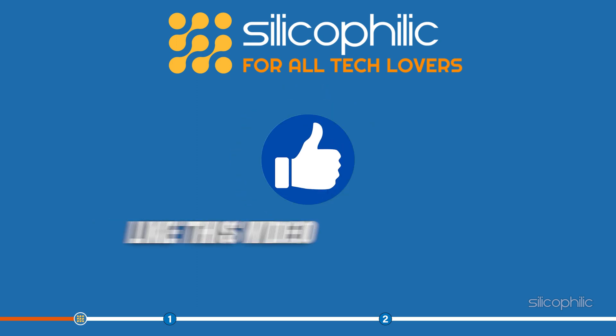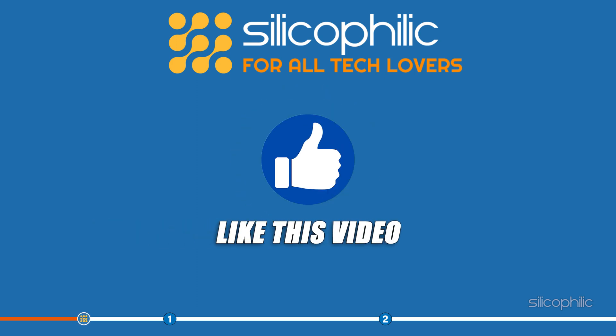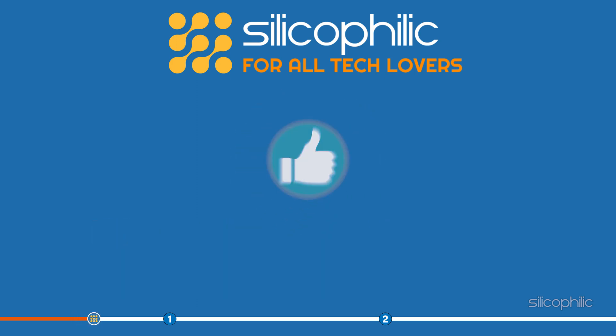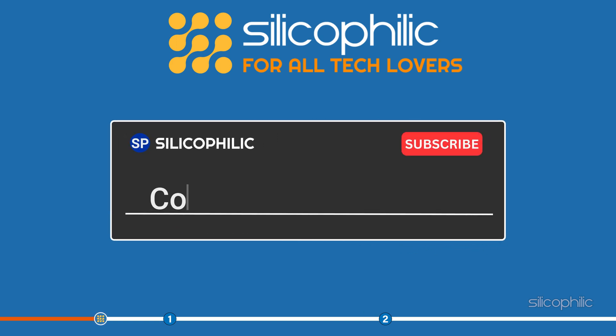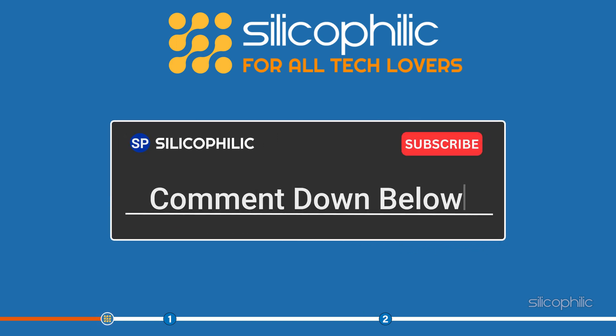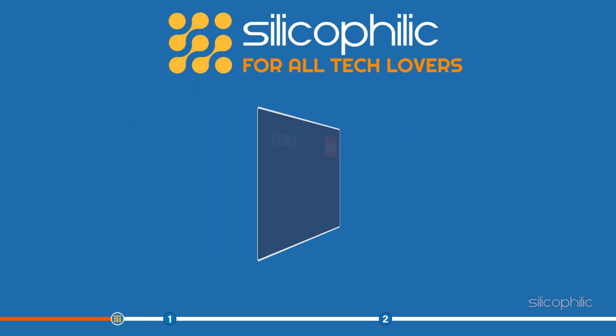Also, like this video if it helps you fix the issue. Don't forget to comment your feedback on the solutions or if you are facing any issues while performing them.